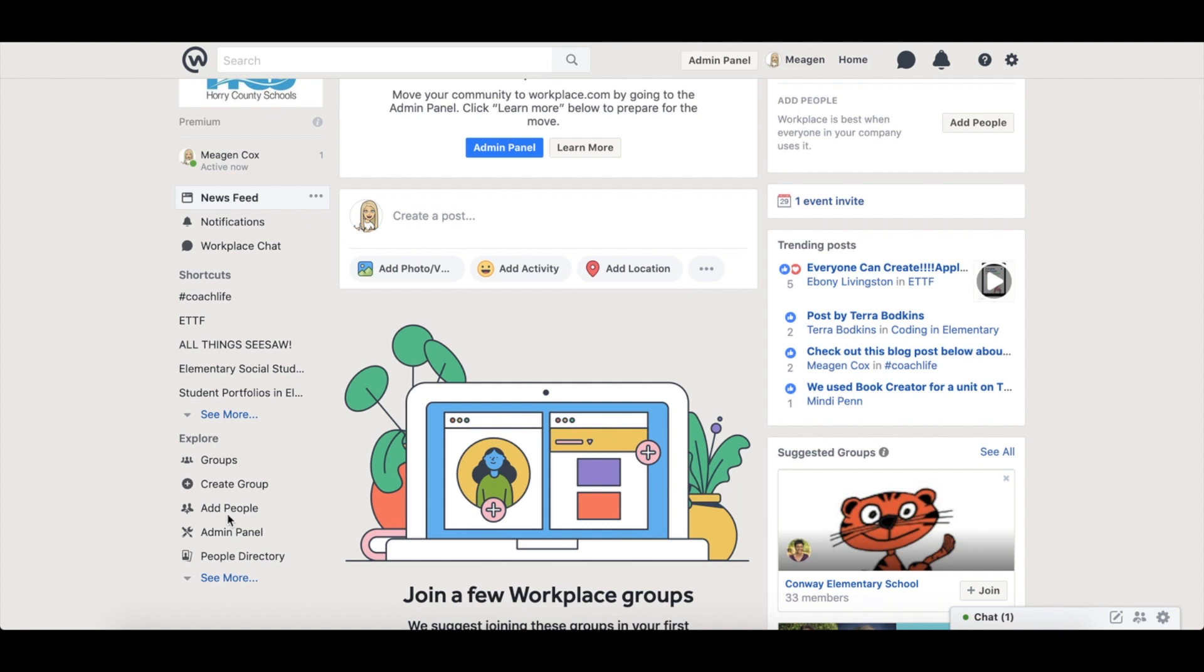Groups can be managed by anyone in our organization and groups can be created for any target group of people or target topic.